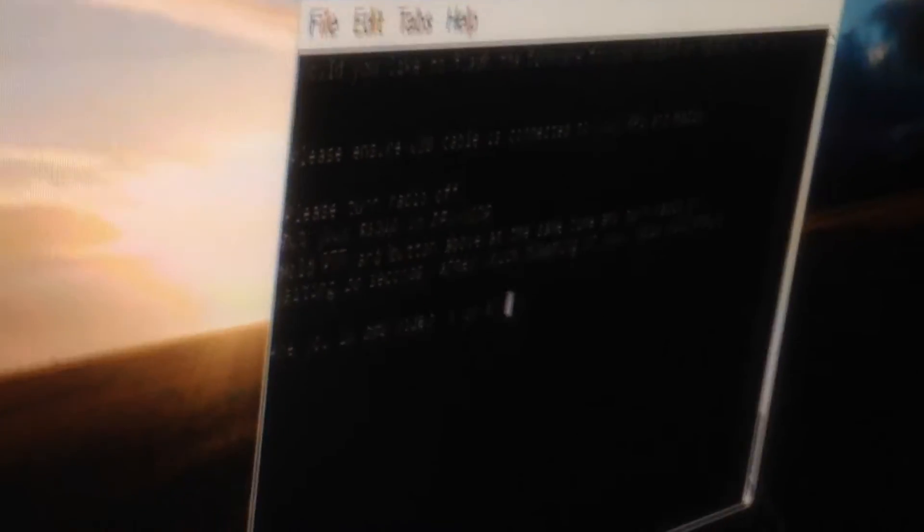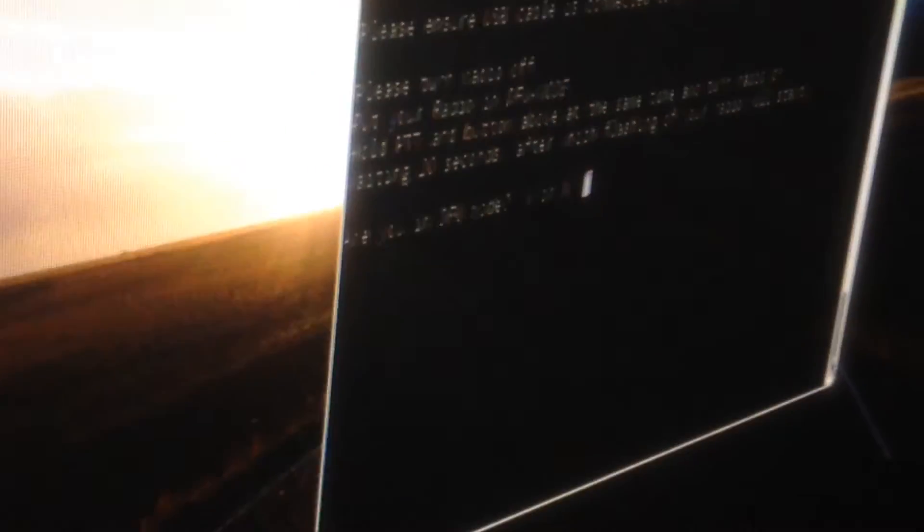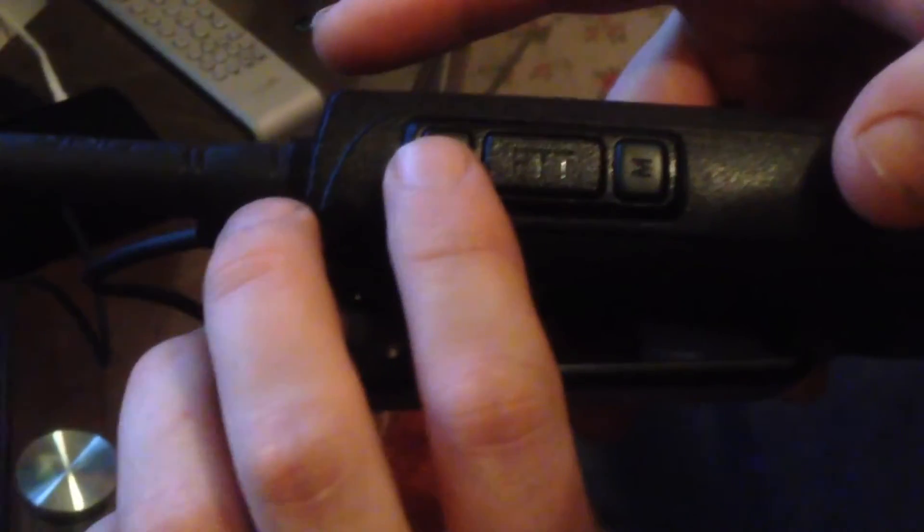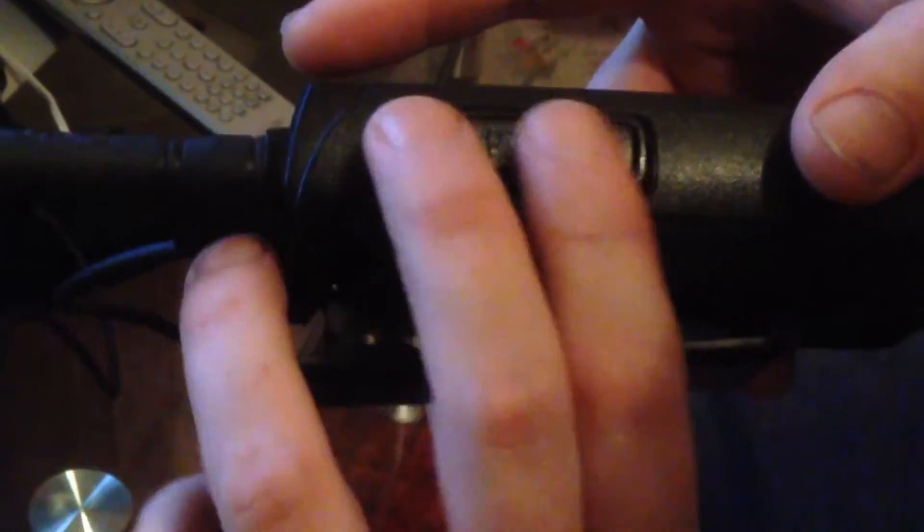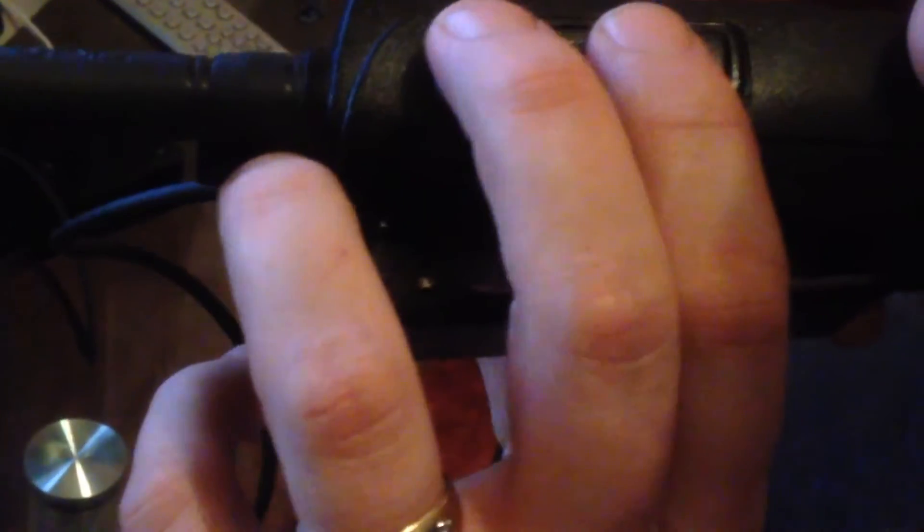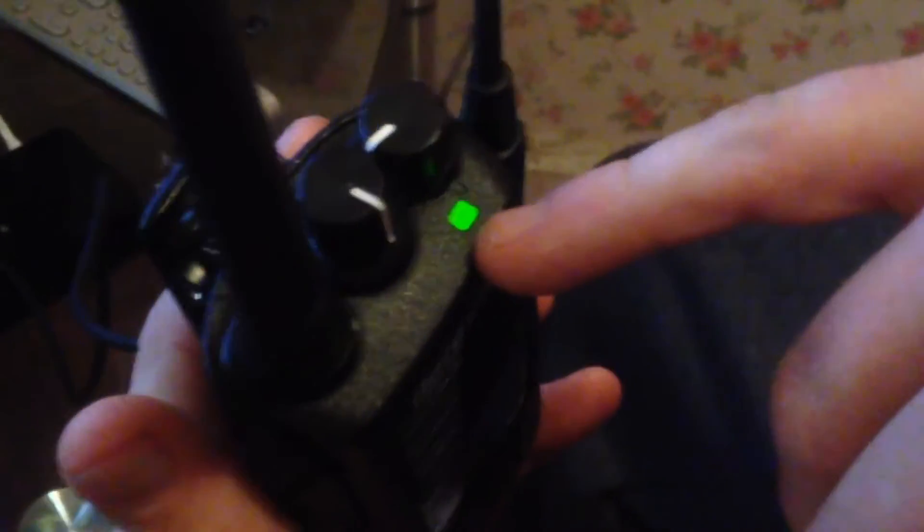Please ensure USB cable is connected and put your radio in DFU mode. So here we have the radio. The radio is connected to the Raspberry Pi. And we're now going to put it in DFU mode. And how we do this, we hold the top two buttons here. We press them two buttons together and we turn the radio on like that. Now the LED on the top is flashing from red and green. That's telling me that the radio is now in DFU mode, so it's ready to have the firmware flash. So we are now in DFU mode, so we can press yes on the keyboard and press enter.